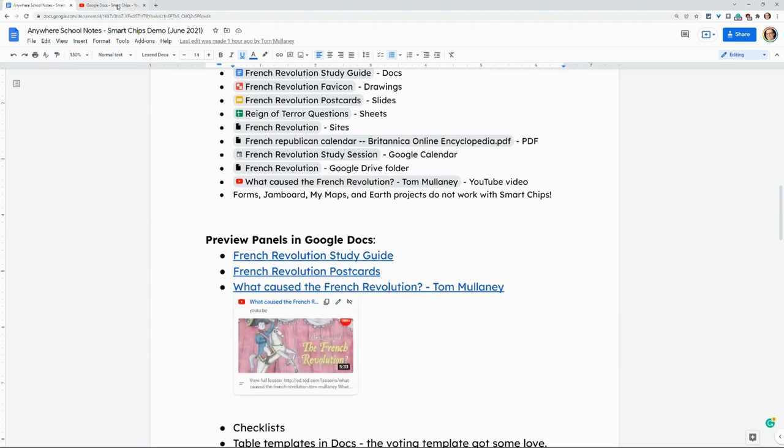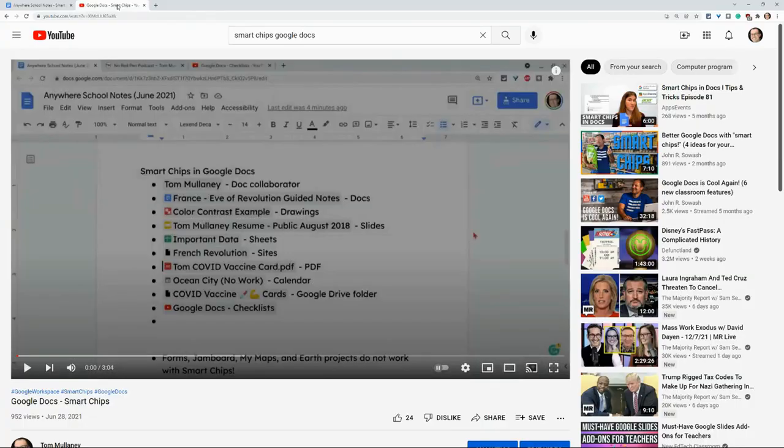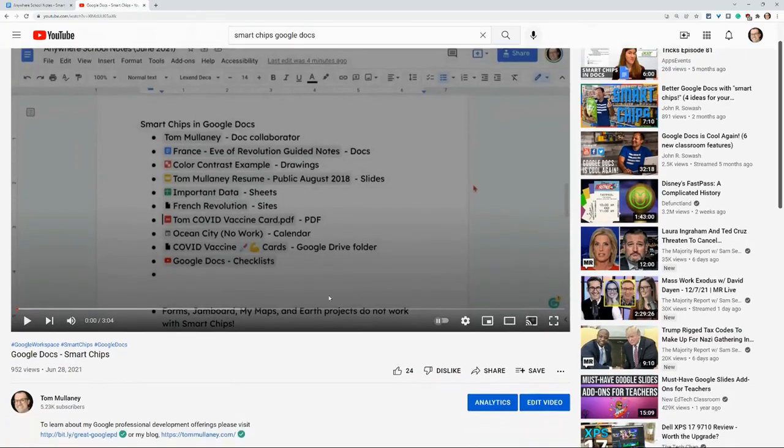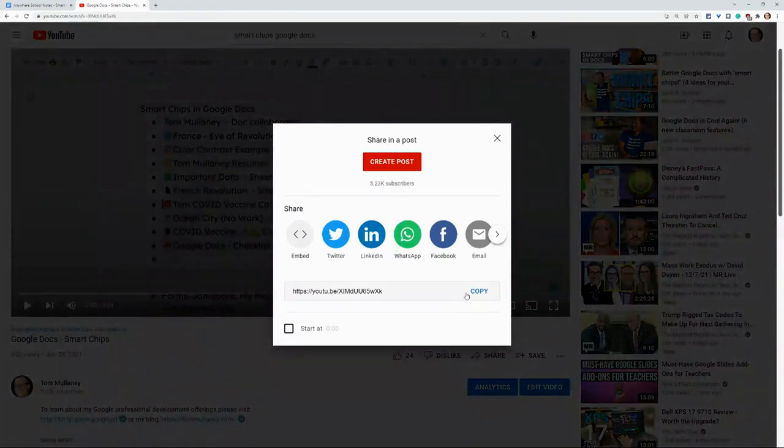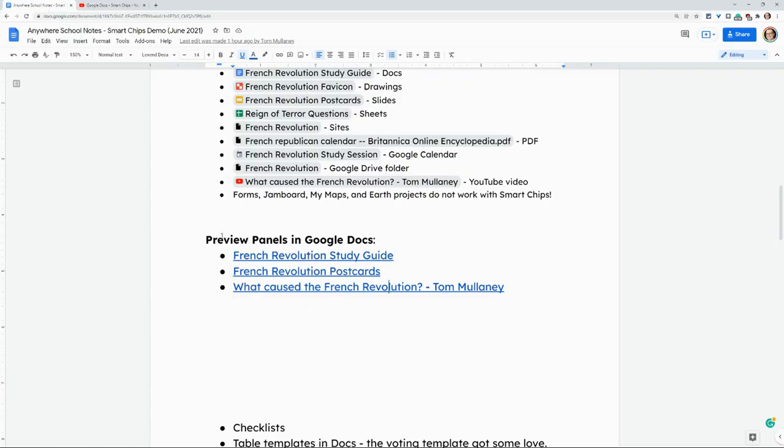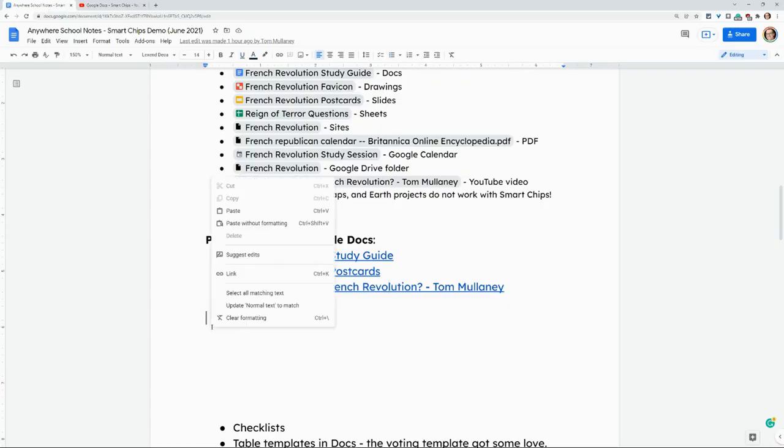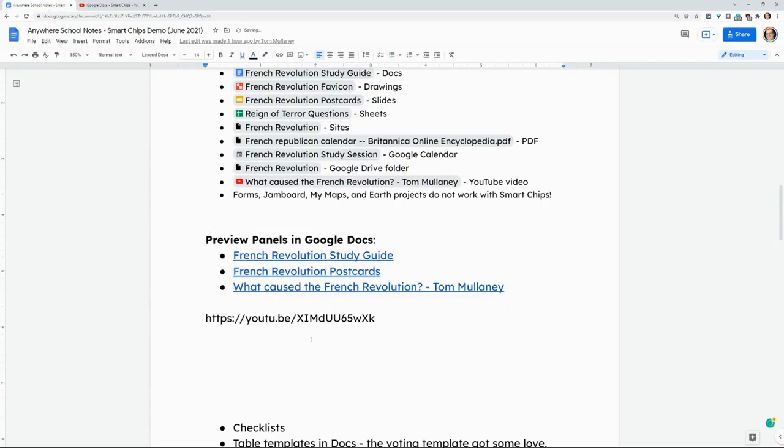Now, just to show you how this works, if I go to a YouTube video, I get the share button. I click copy. I go back here. I'll go into my doc and I'll paste it. Now, when you initially paste it, sometimes it will give you the option to make a smart chip. It didn't there.